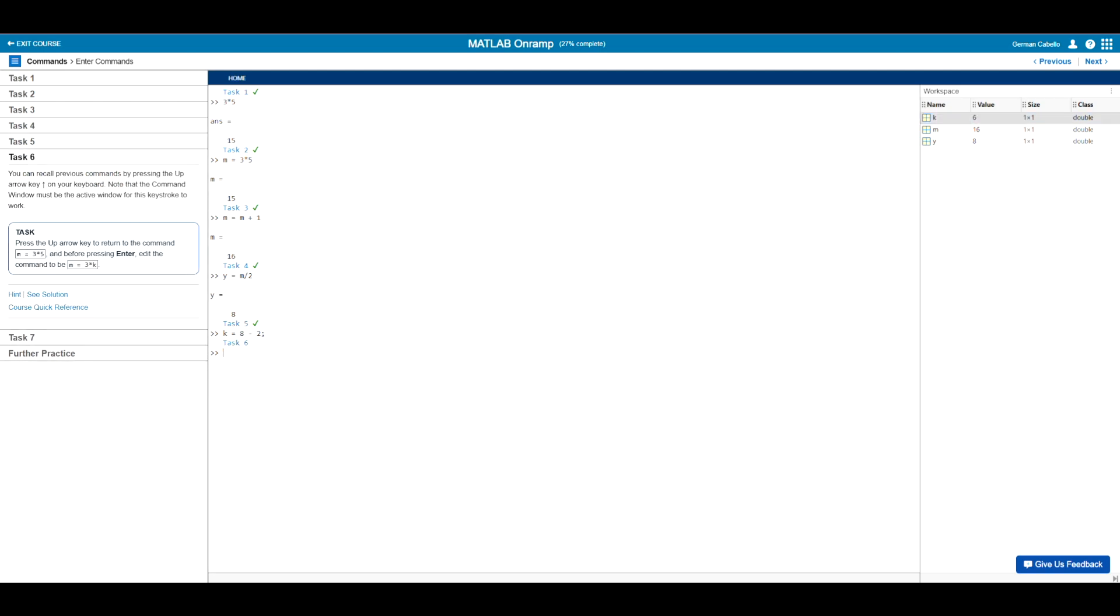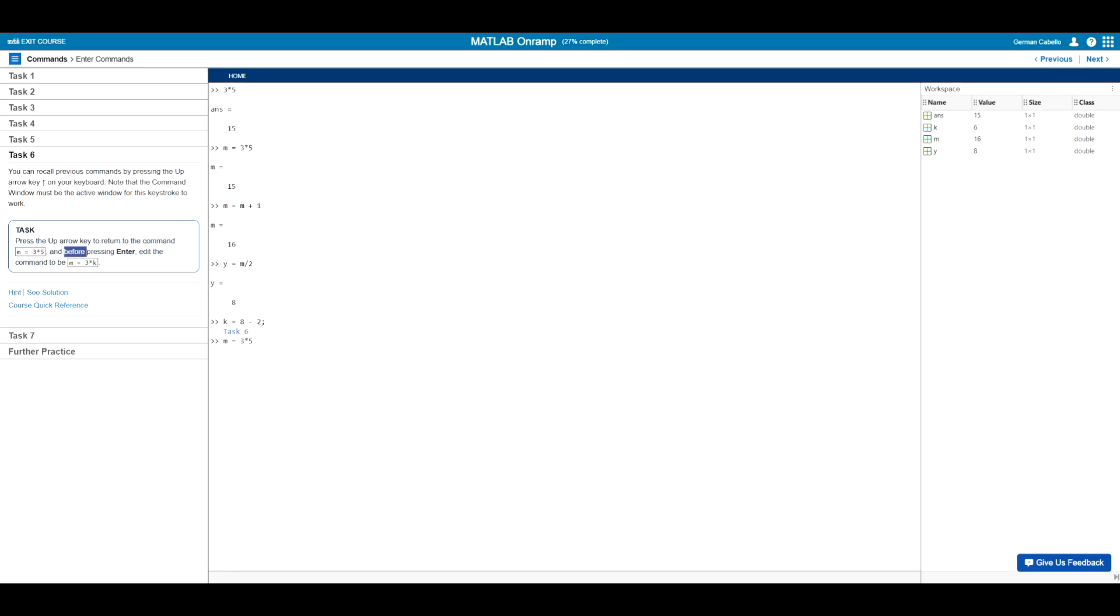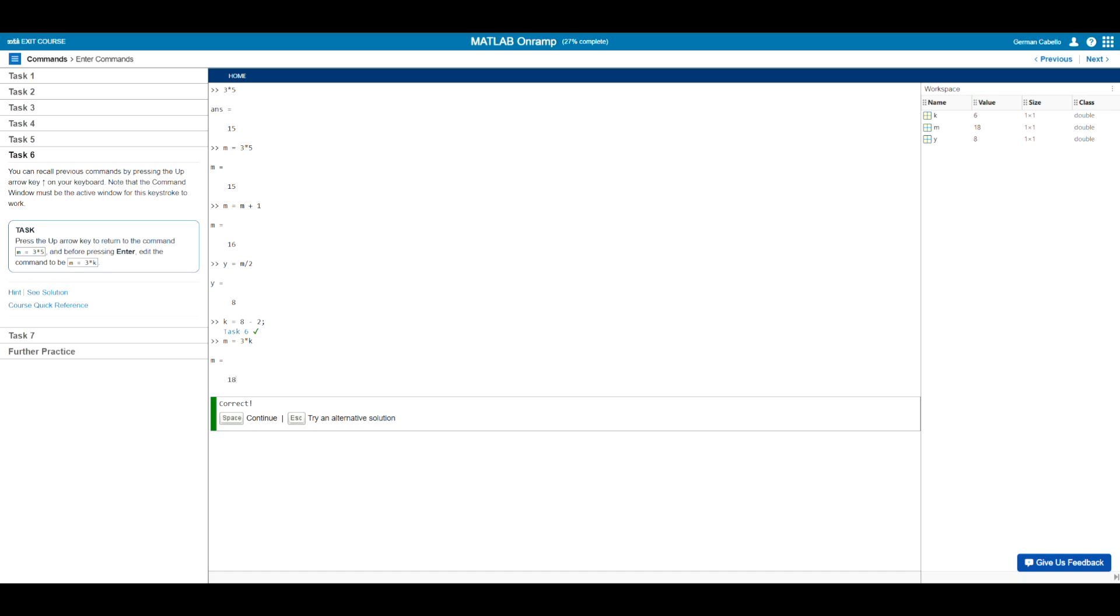Now moving on to task six. In this task, we learned that we can use a keystroke that can help us quickly recall previous commands by simply pressing the up arrow key on our keyboard. So here with our command window open, we will press the up arrow key to return to the command m equals three times five. So I'll go ahead and press the up arrow four times until we have reached m equals three times five. And then before hitting enter, we're asked to change the command to be m equals three times k. So since k is six, m will be outputted as 18. So hopefully you can see how useful this keystroke is to quickly recalling and editing previous commands.